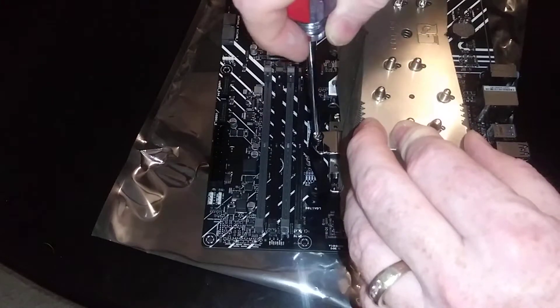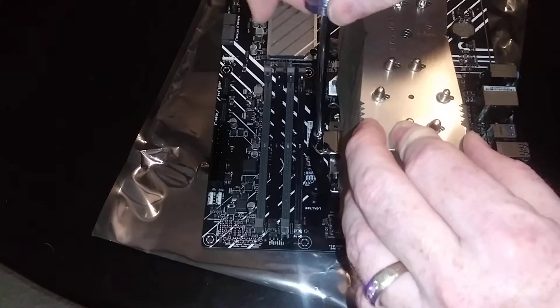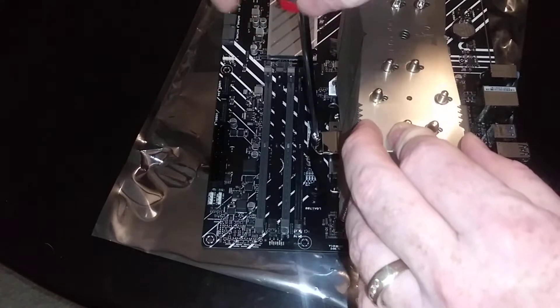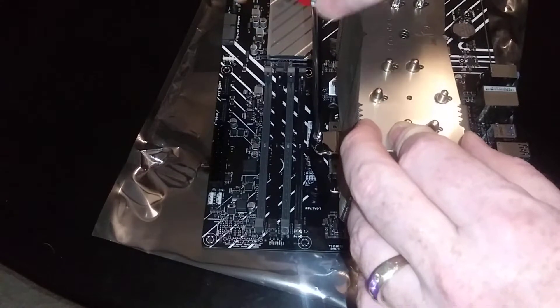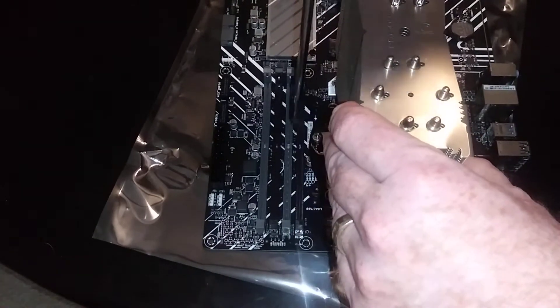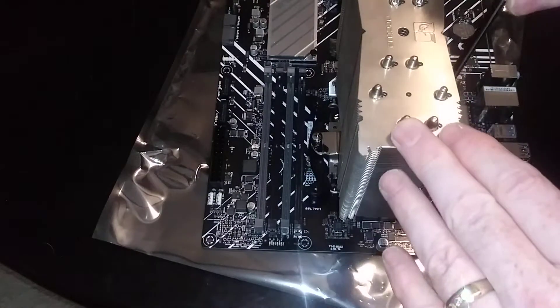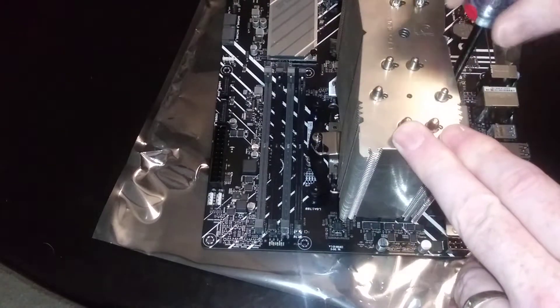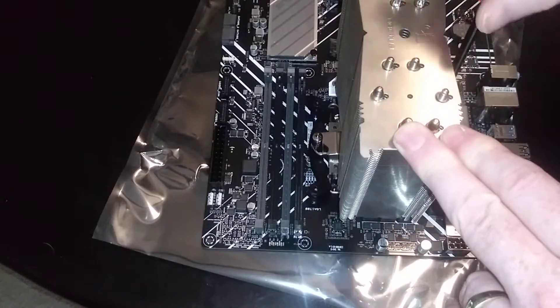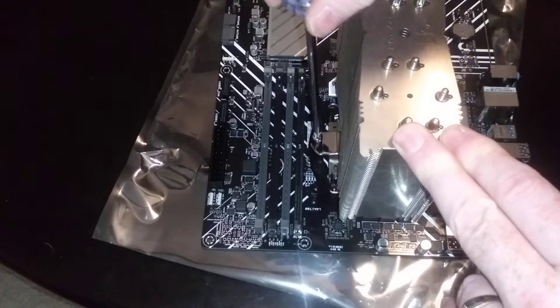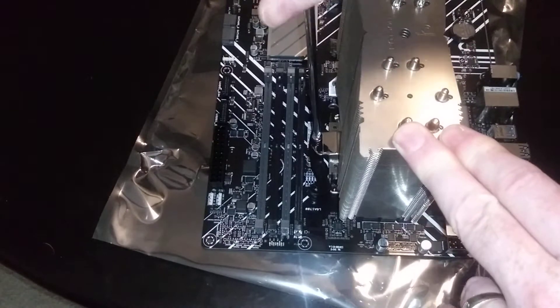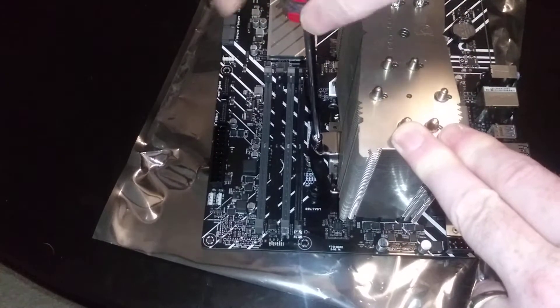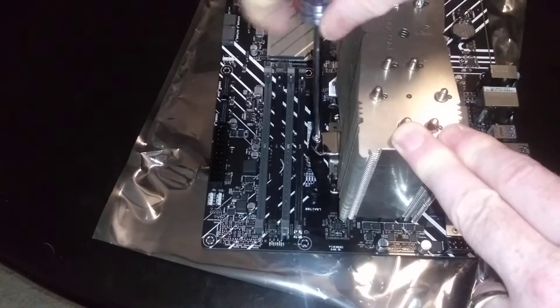All right, so we've got a couple threads on and I'm still going to kind of go back and forth just to get this on. Now we're going to crank it down.